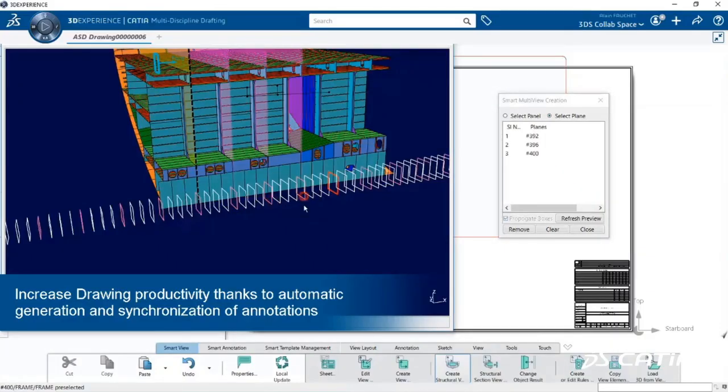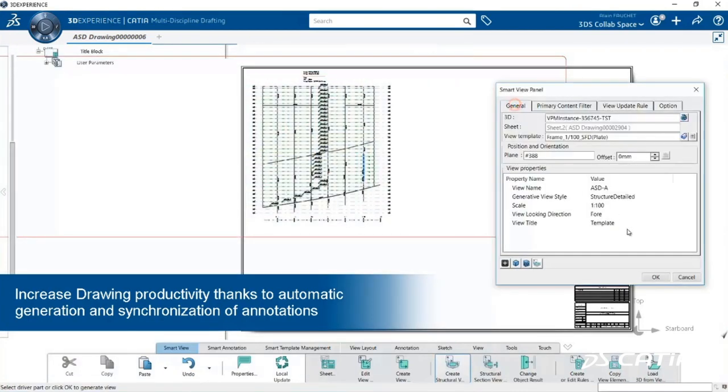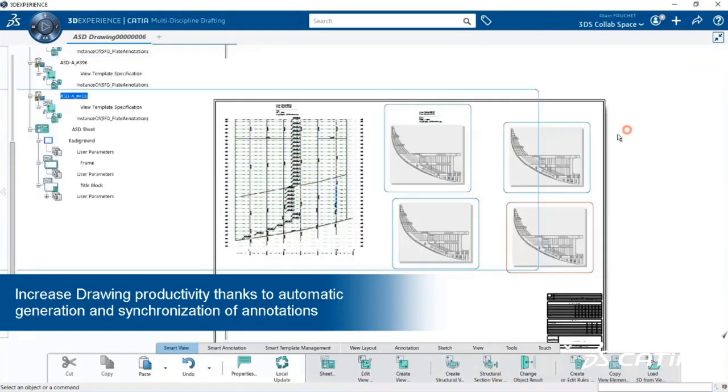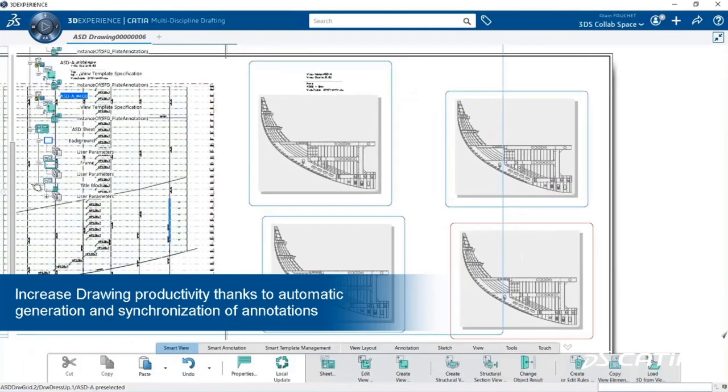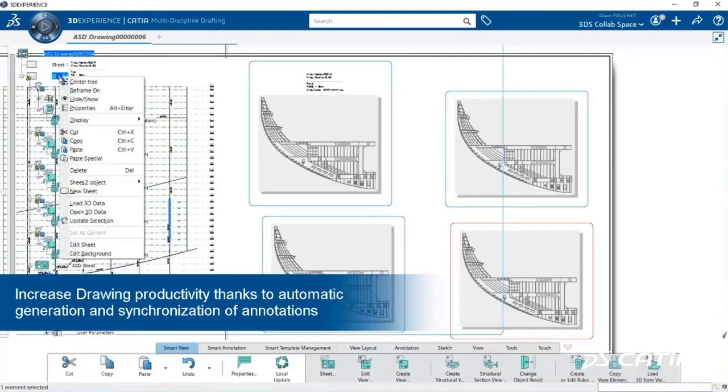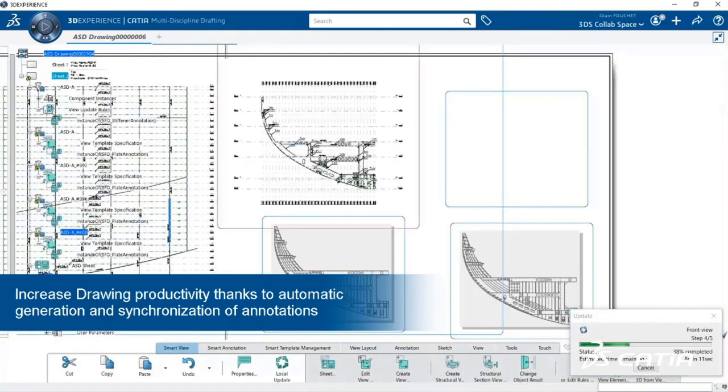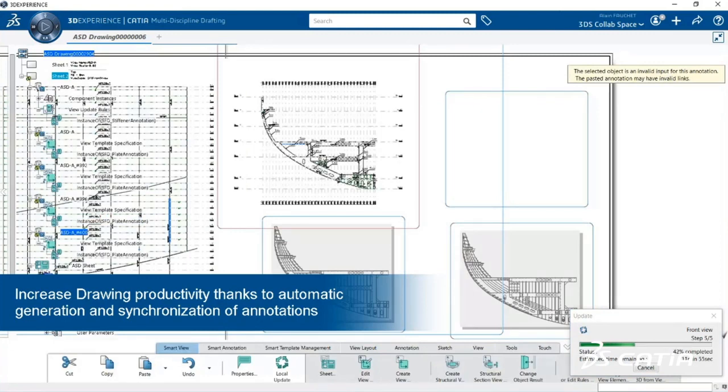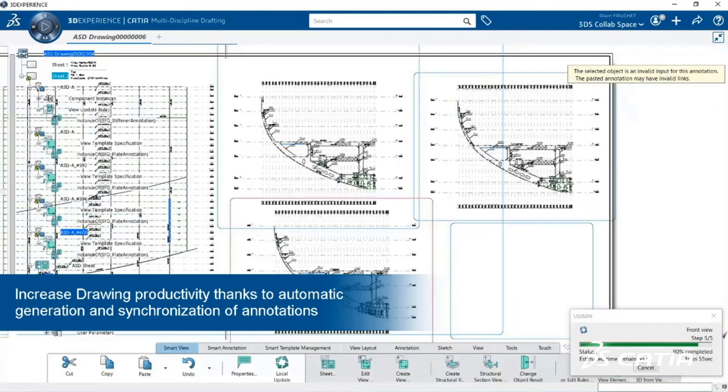CATIA R2020X introduces the Multidisciplines Automated Drafter role. This extends CATIA drafting with functions and content for the rule-based automatic generation of specialized drawings for heavy industries, such as marine and offshore, energy and materials, and construction.